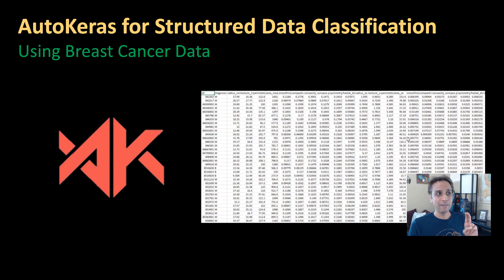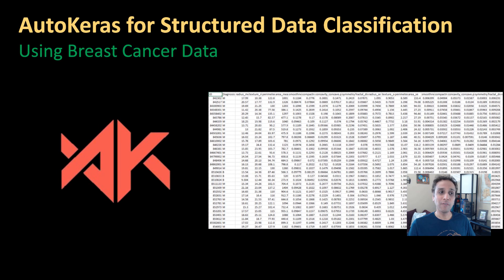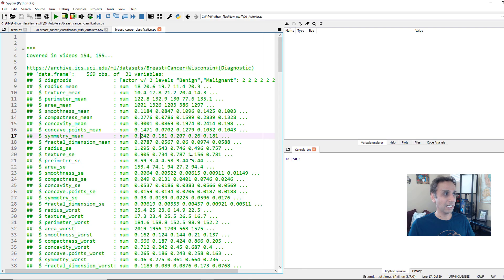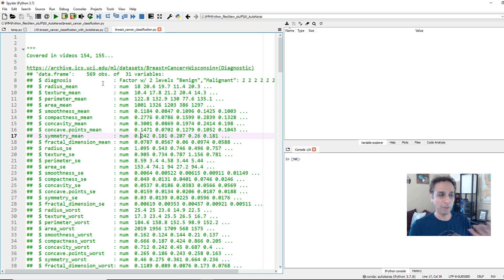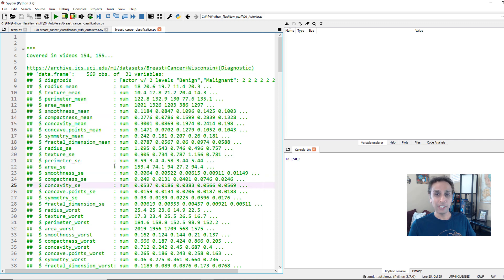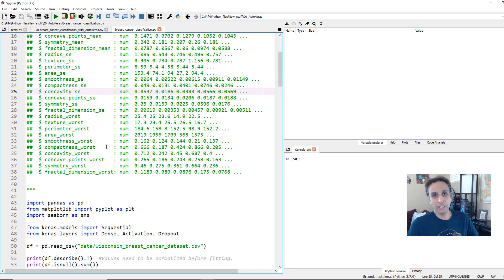Let's first see what we did in previous videos — videos 154 or 155 — where we covered breast cancer classification. I'll cover some of those topics quickly here. These are all the columns in the dataset, meaning these are all the different attributes or features.